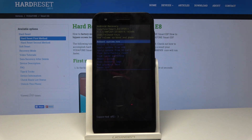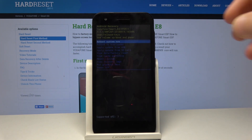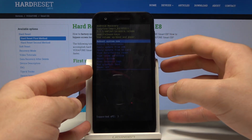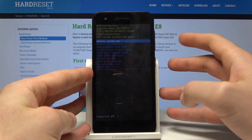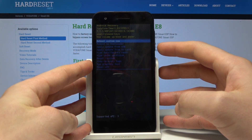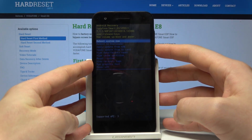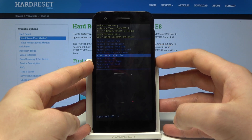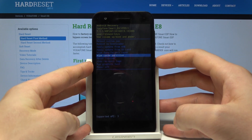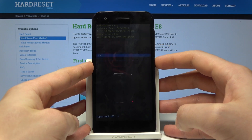This is the Android recovery mode. You can navigate by using both volume keys and confirm options by pressing the power key. Let's scroll down and choose wipe cache partition, then press the power button to select it.